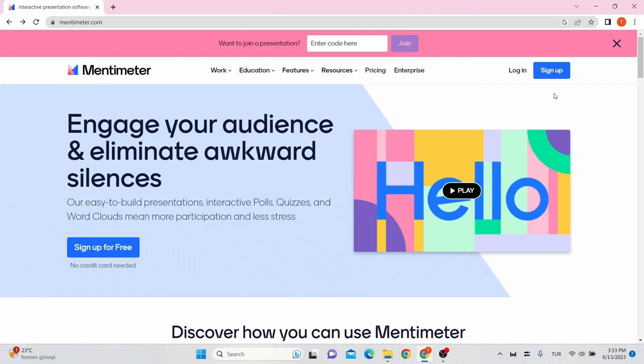Hello and welcome to our video series on how to use interactive tools. In this video, we'll be focusing on Mentimeter and all its useful and interesting features.